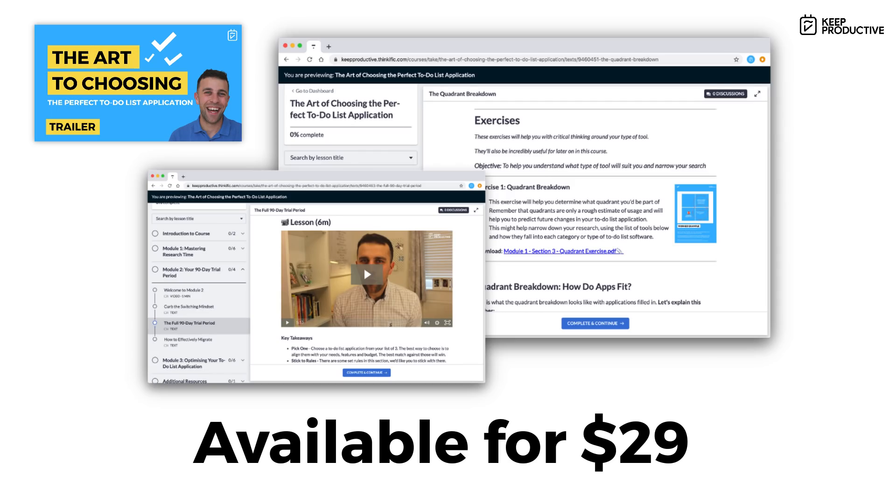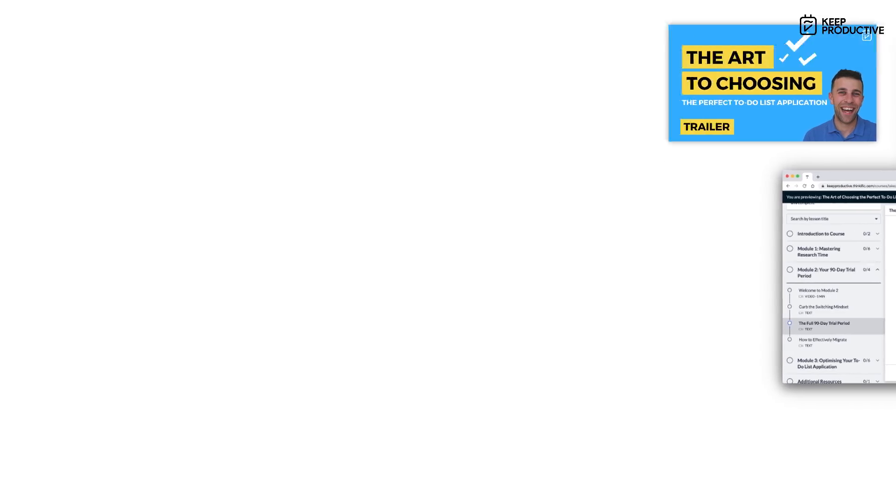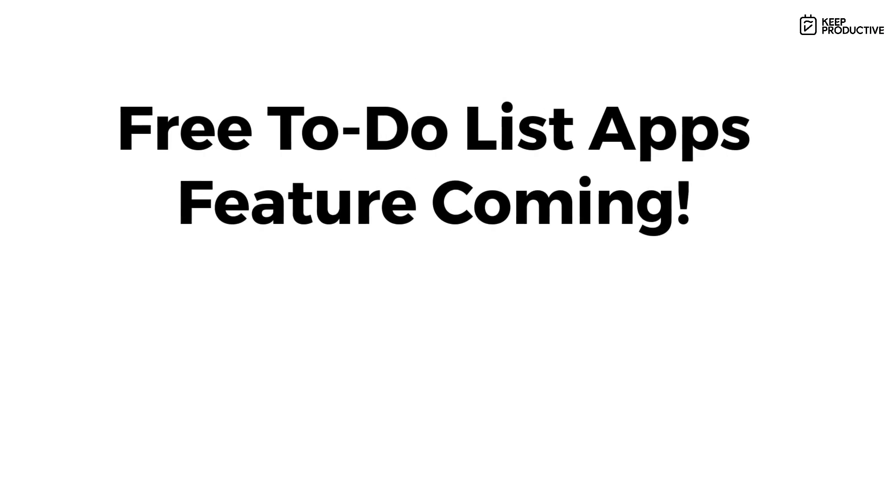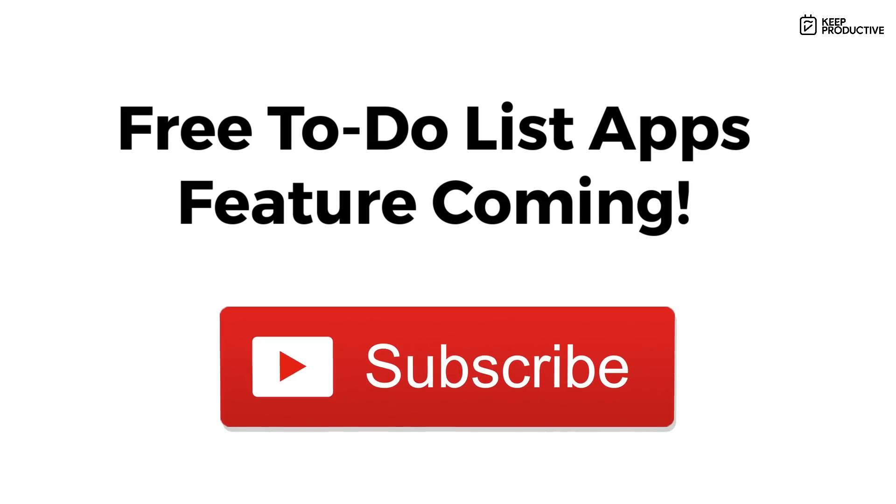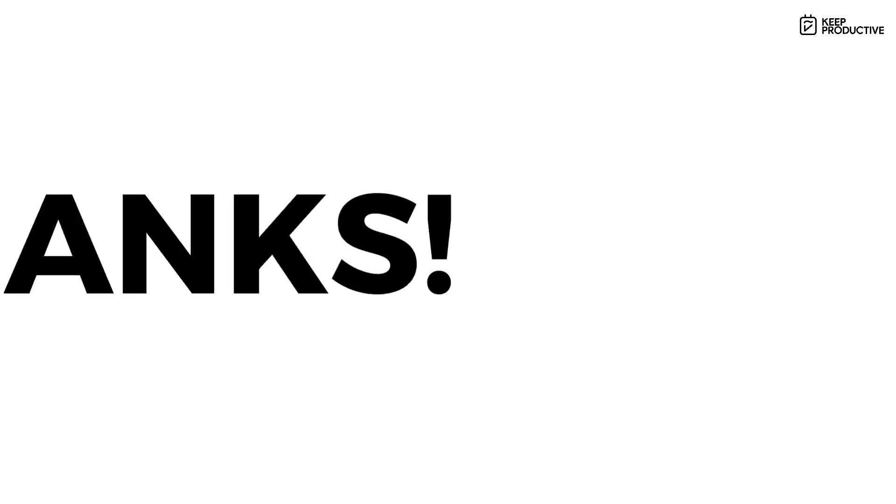I also will be planning a free applications feature where we'll go over the best to-do list applications, so please do subscribe if you're brand new. Like this video if you enjoyed it, and share below maybe which one you are using or which one you picked from this video, because it'd be great to hear and also it gives other people the opinions and insights that they might need to know. So guys, a big thank you and I'll talk to you guys very soon. Cheers everyone. Bye.